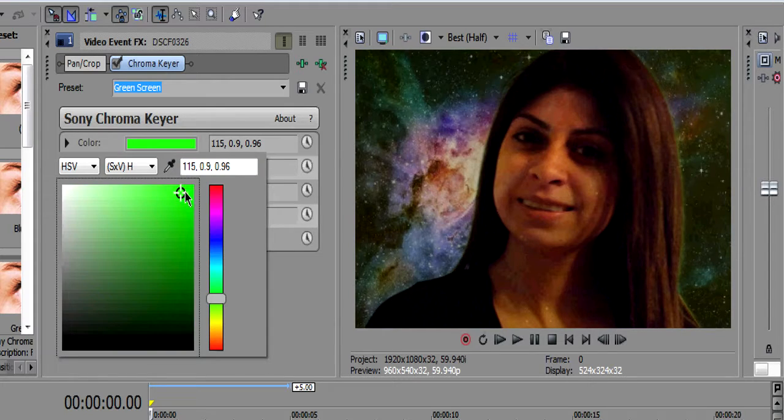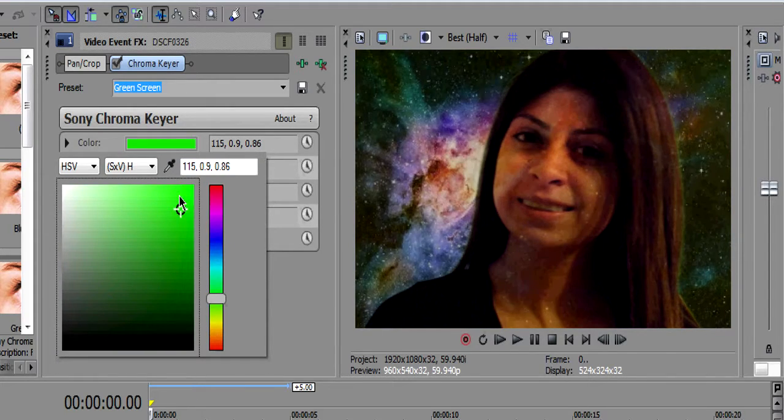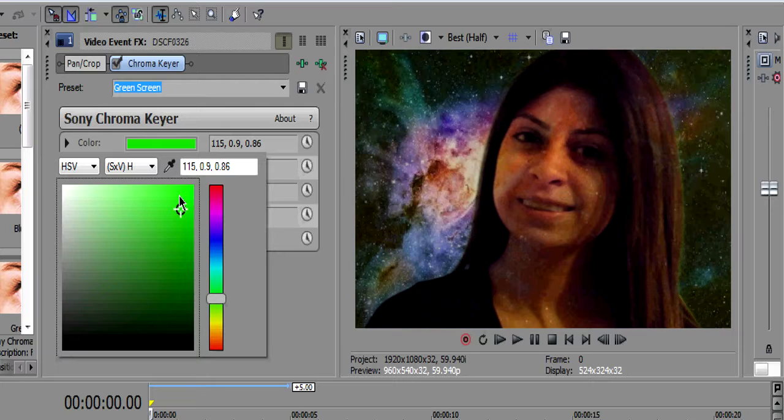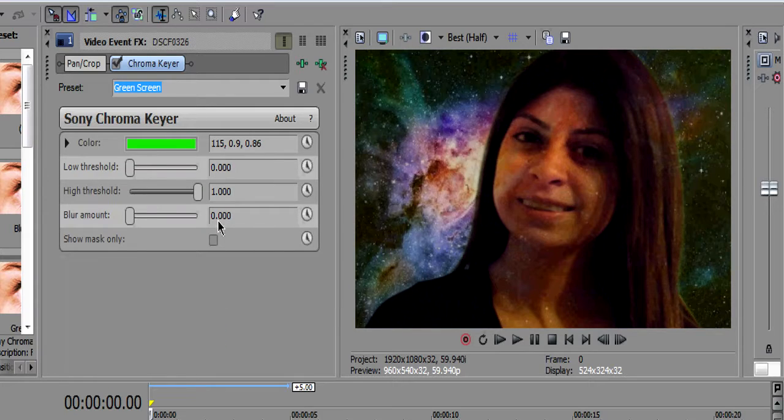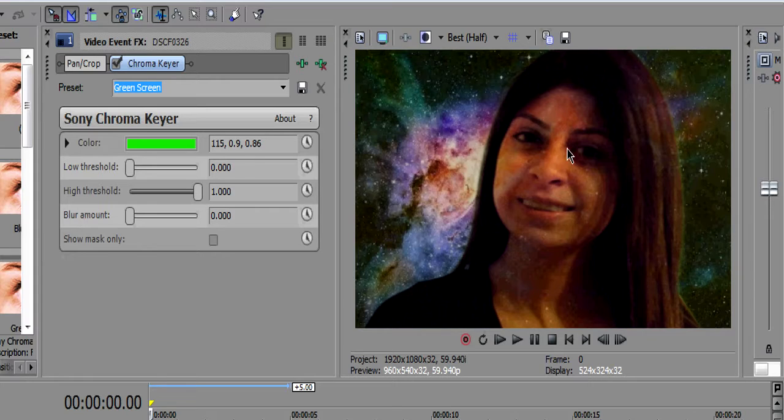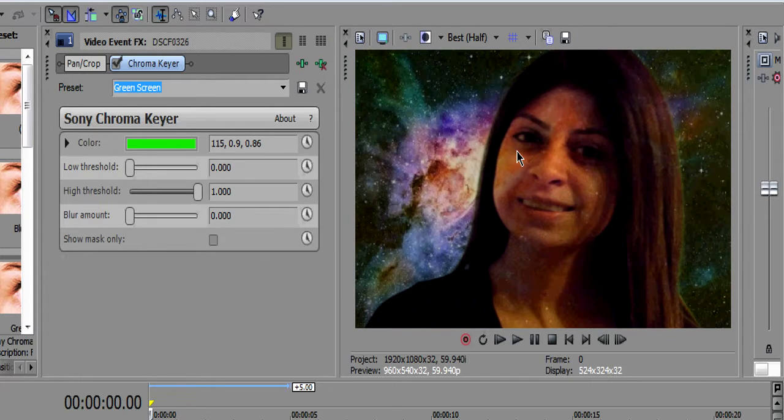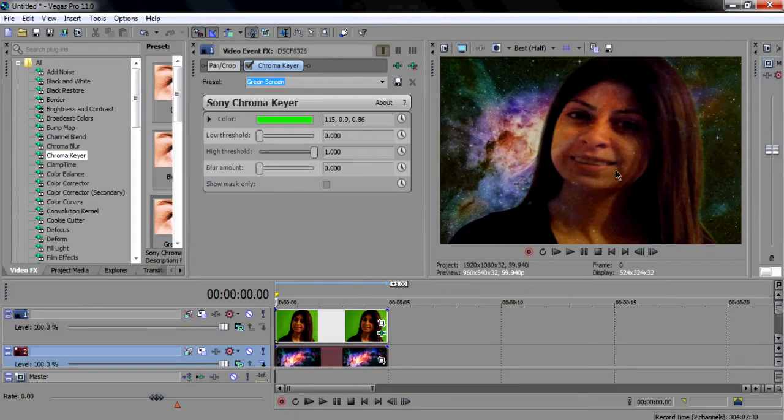Right here you can make your adjustments. As you can see right here on our image, you can see it's transparent. You're not going to want that, so you can make adjustments here just to make it look perfect.